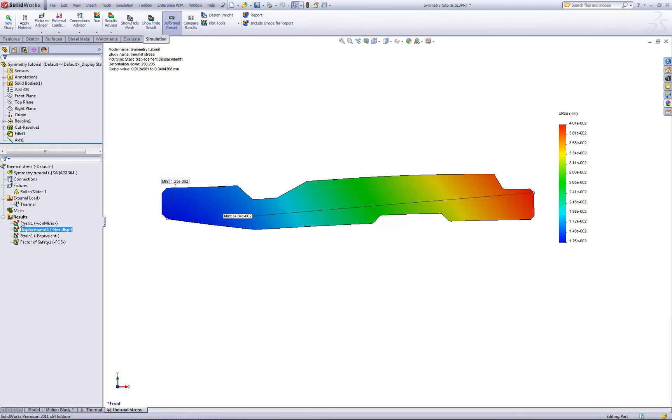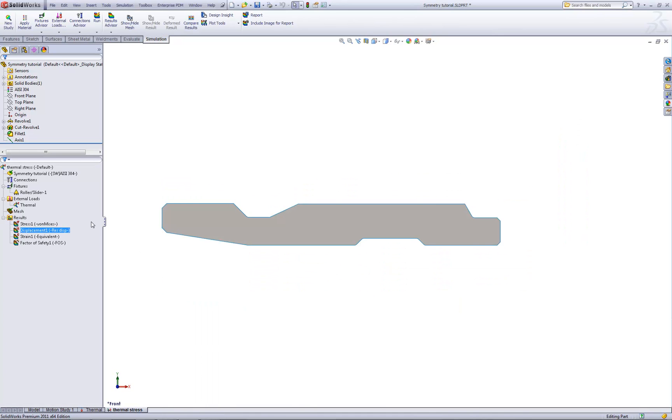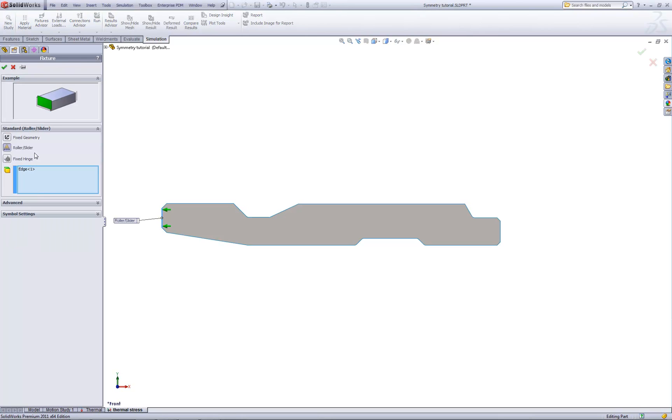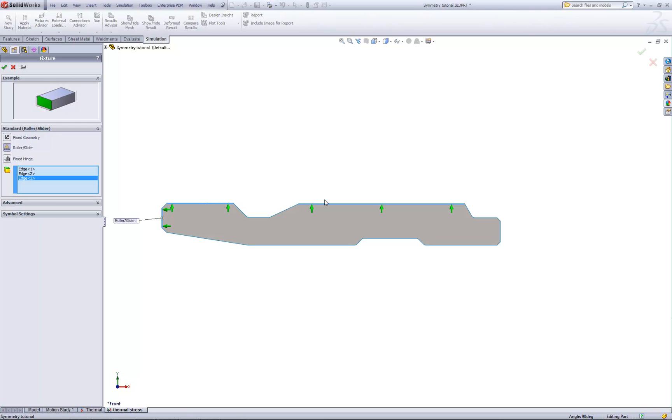However, what if we made a simple modification and restricted the motion so that the part cannot expand radially? To do this, we'll edit the definition of our roller slider restraint. In addition to specifying the left edge, we'll also specify these top two edges. This would simulate some kind of a collar that this part is inserted into that would prevent it from expanding radially.